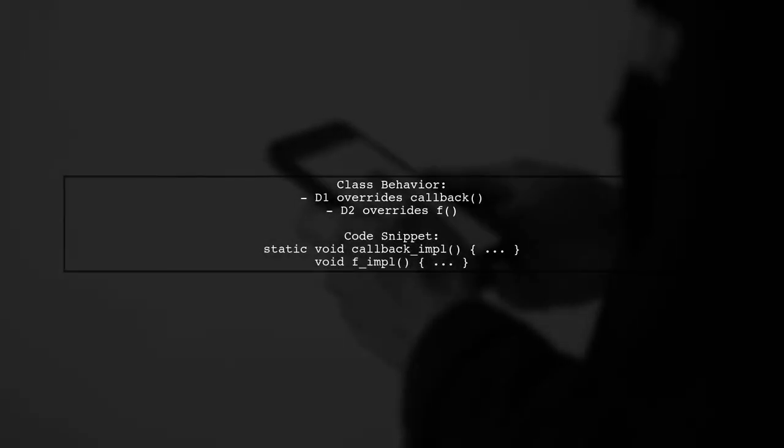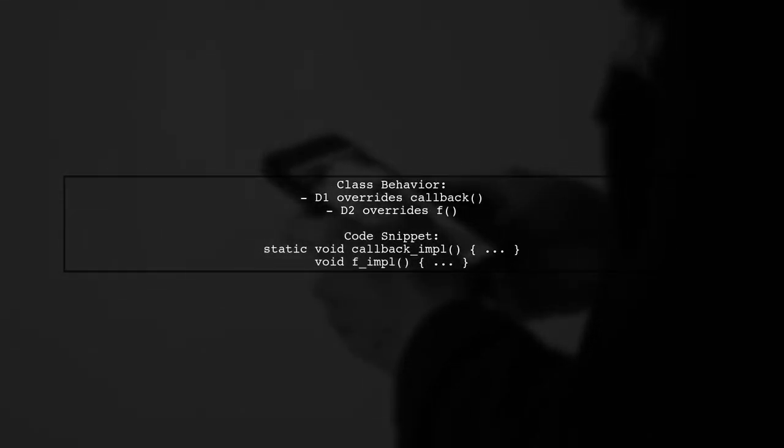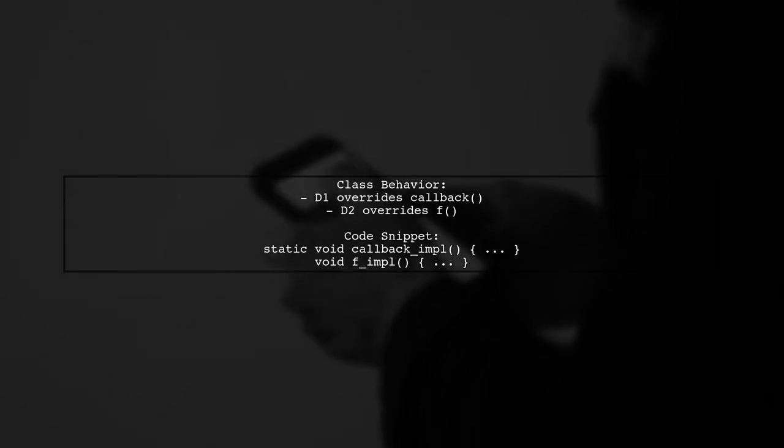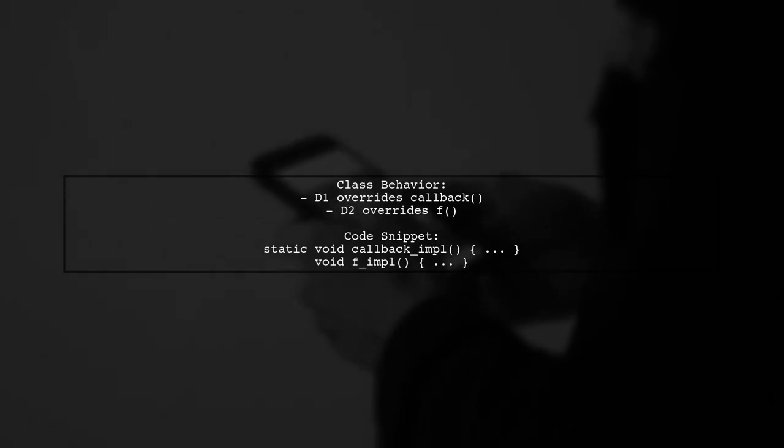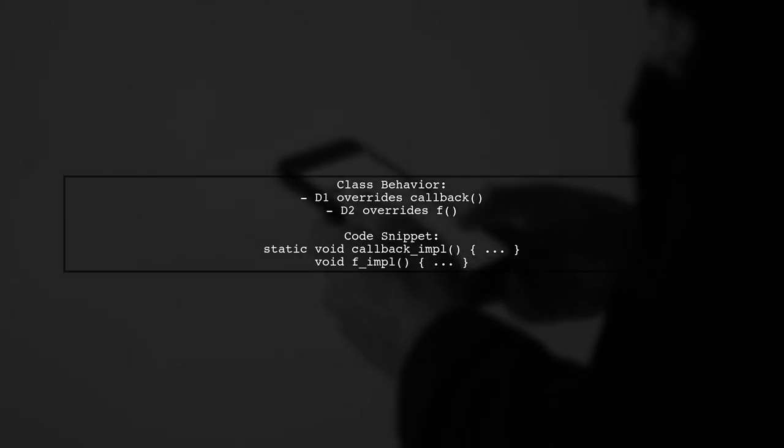In the example, class D1 overrides the callback method, while class D2 overrides the F method. This allows for specific behavior in derived classes.